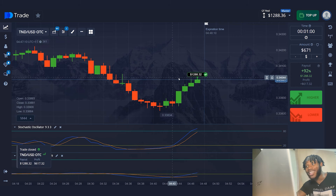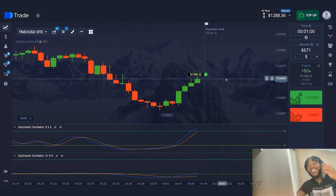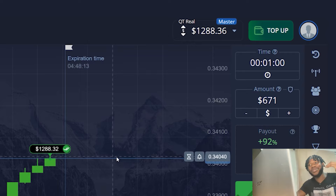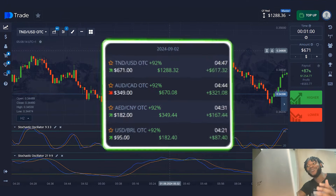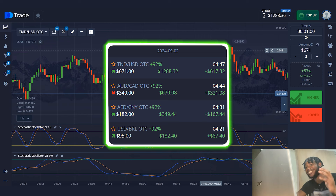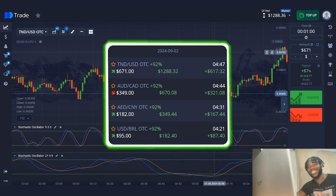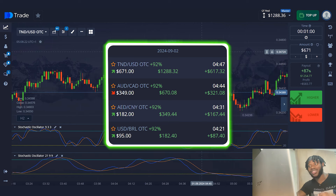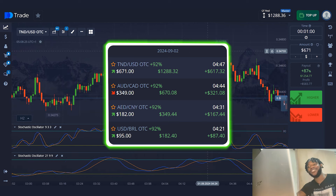Yes, friends! Four profitable trades in a row. My capital has increased to $1,288. This concludes my trading session. I hope the video was useful and you will profit. See you soon.